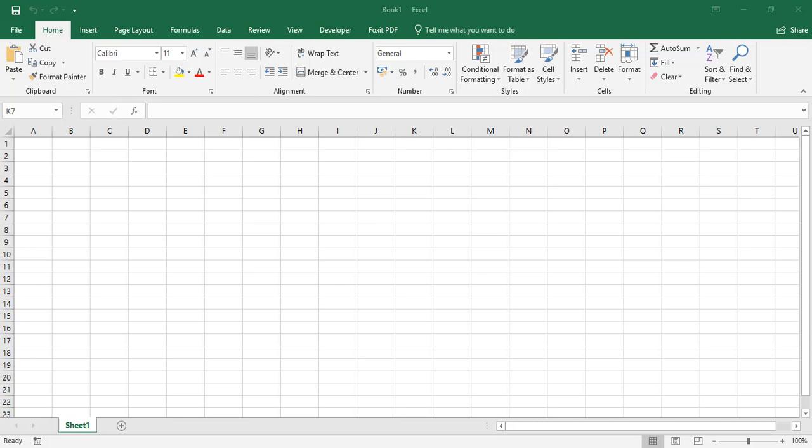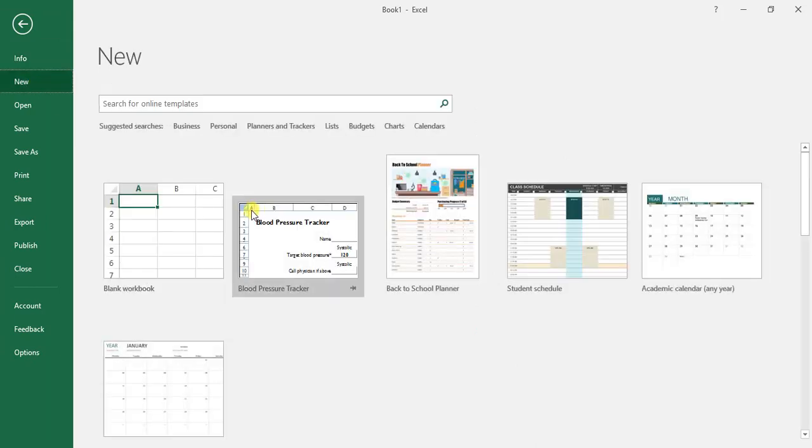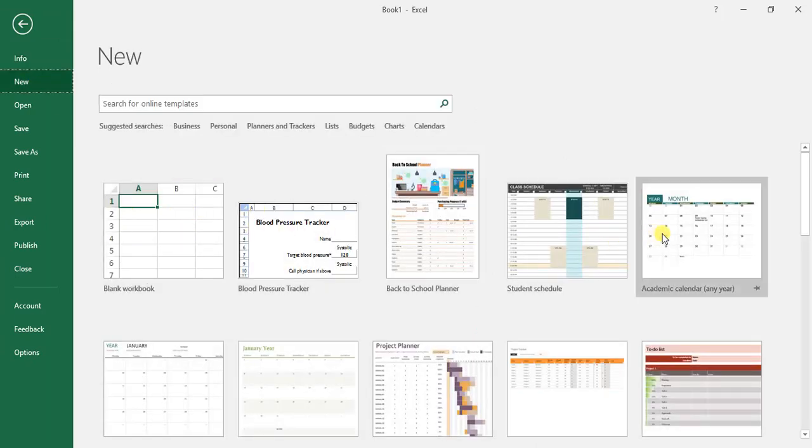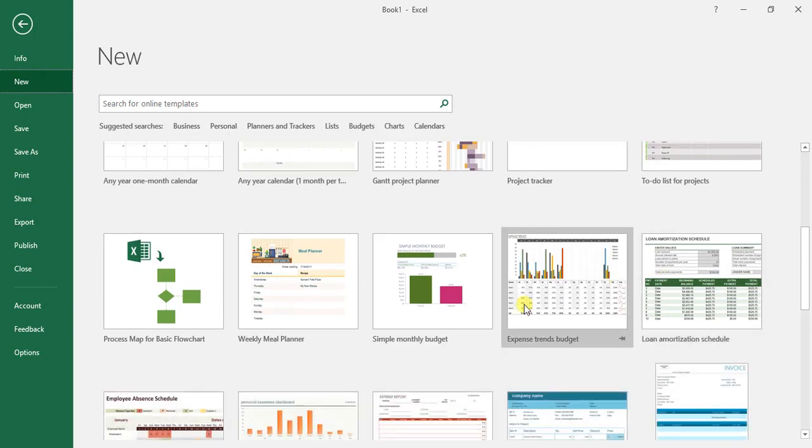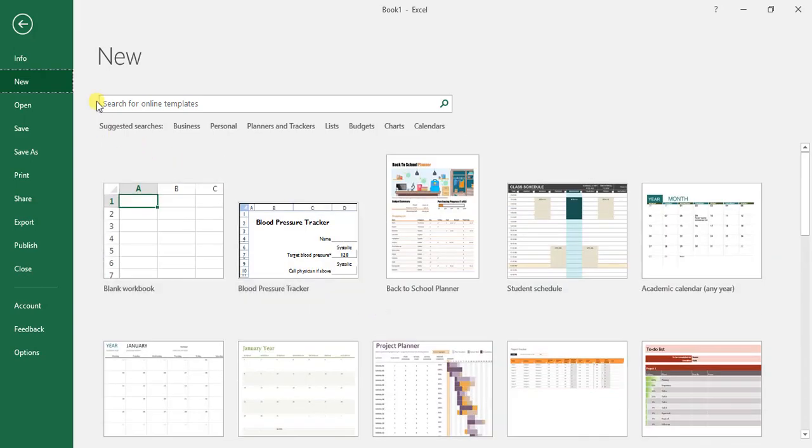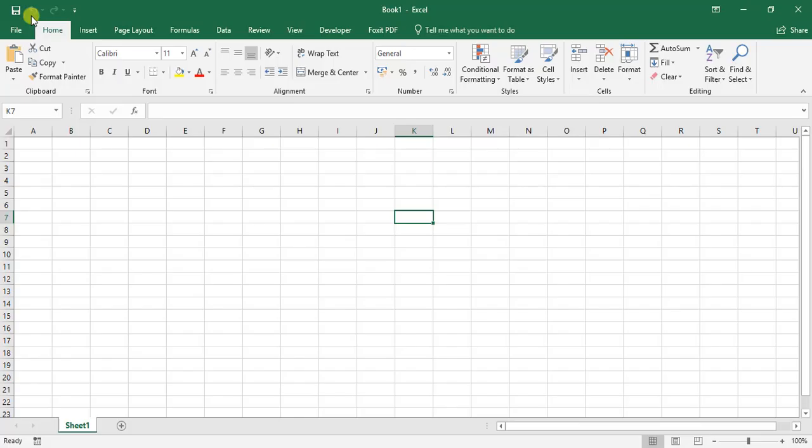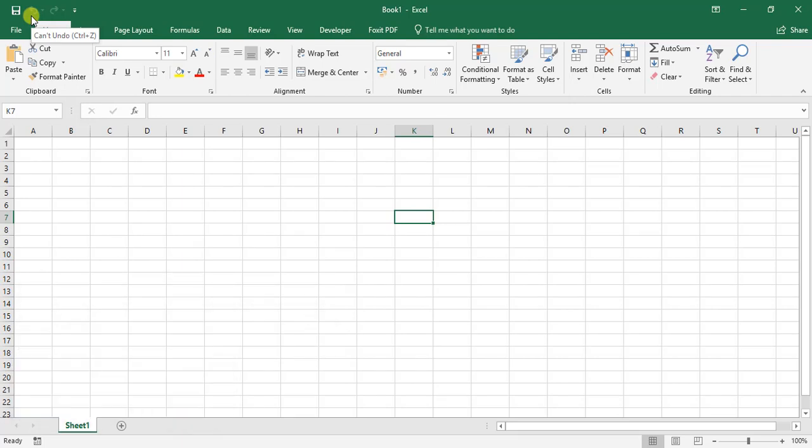The easiest way to create a new workbook is opening Excel from your desktop, or you can go to File, New, and select your blank workbook or various templates provided by Microsoft Excel. Another way to create a new workbook is by pressing Control and N.